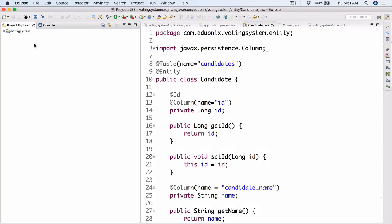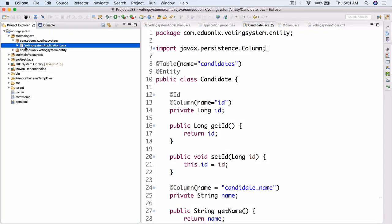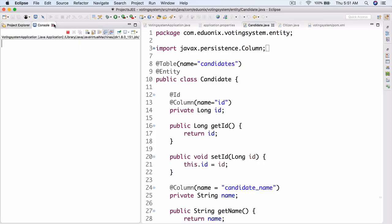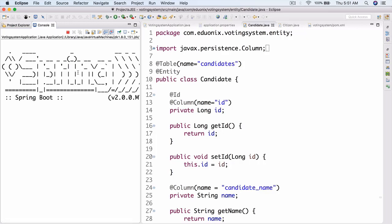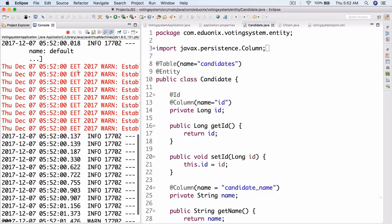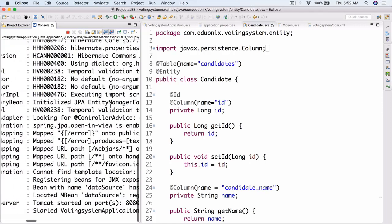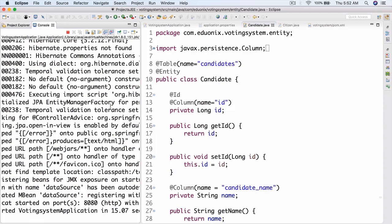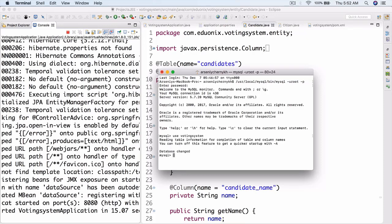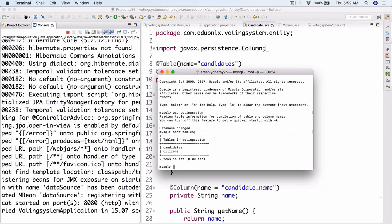We can now run this and see DDL in action. Let's run as Java application. Once Spring Boot starts up, we can open the MySQL console and run 'USE voting_system', then 'SHOW TABLES'. We can see two tables in the voting system database: candidates and citizens.